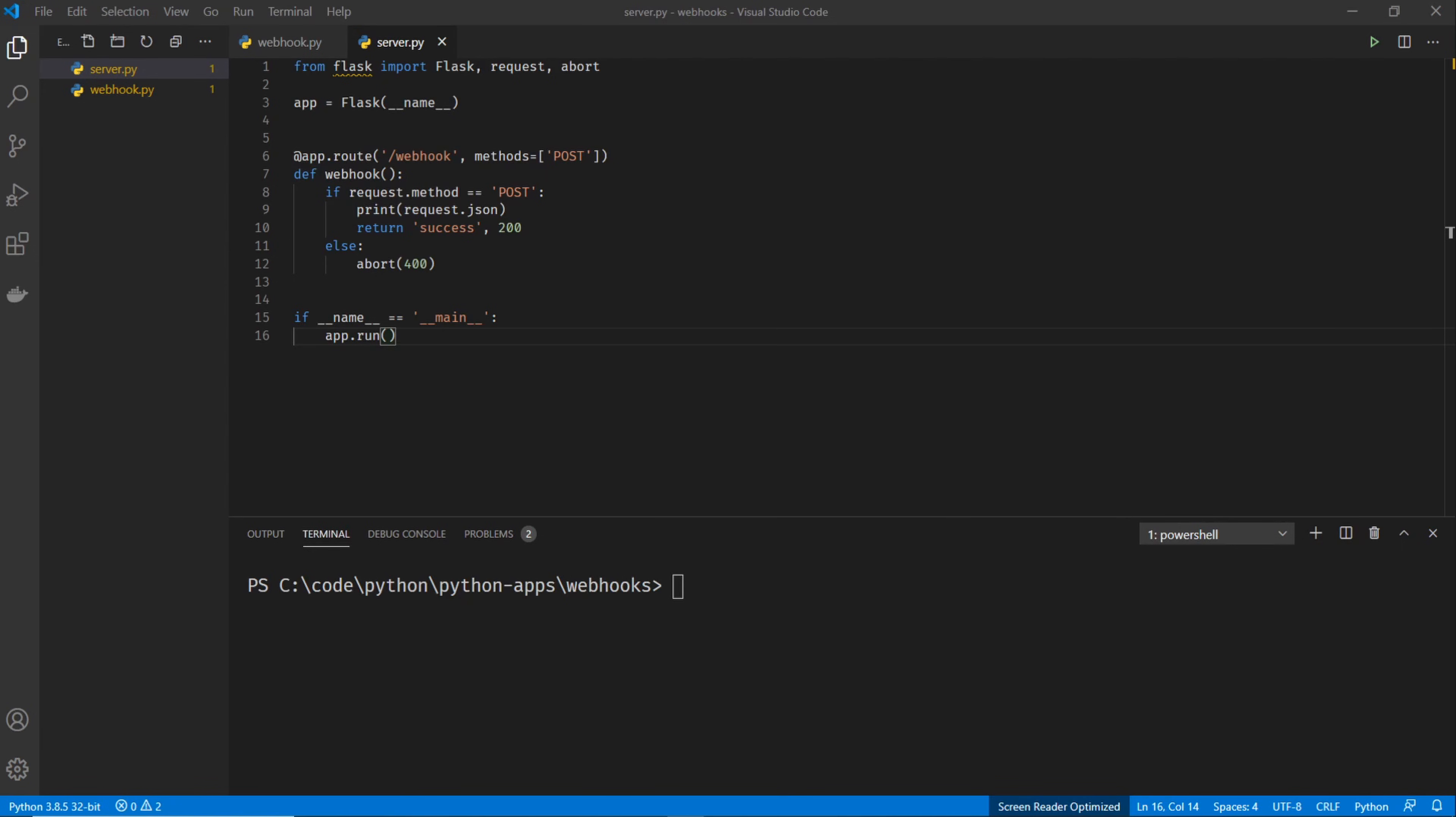I have the code up on the screen, and we're using Flask for this. If you don't know what Flask is, it's basically a microframework for a web server in Python. If you don't already have it installed, go ahead and run a pip install Flask. And if you want to get my code, it's all available on GitHub in the description below. But I'm going to go over this code right now and explain how it works.